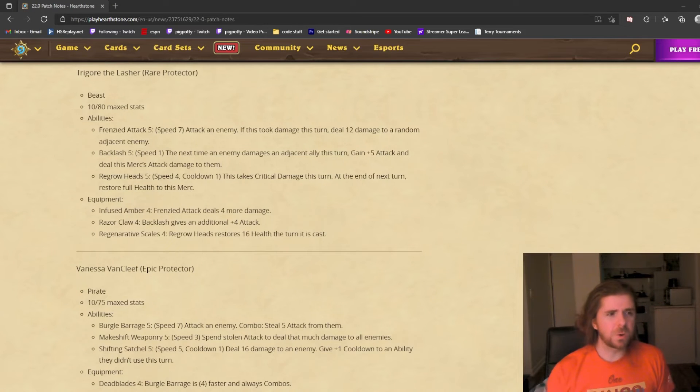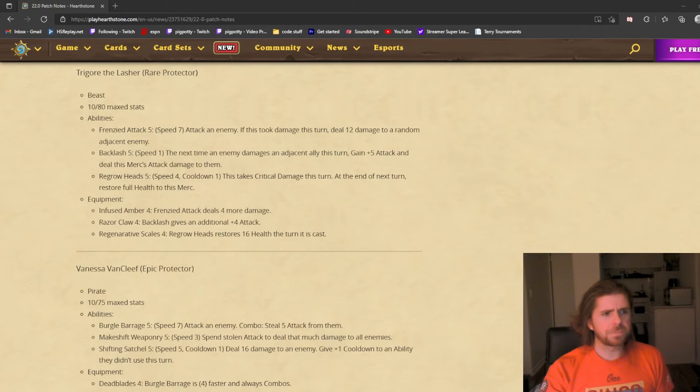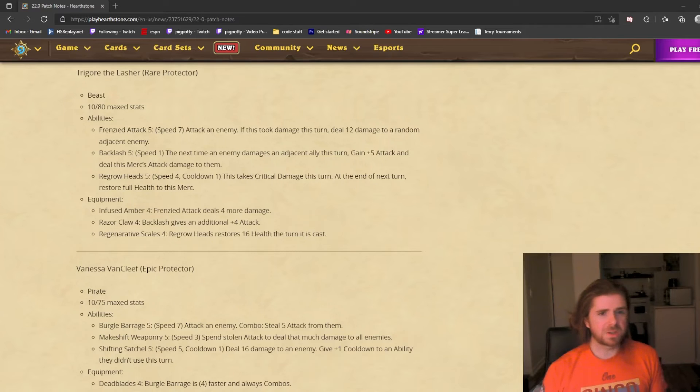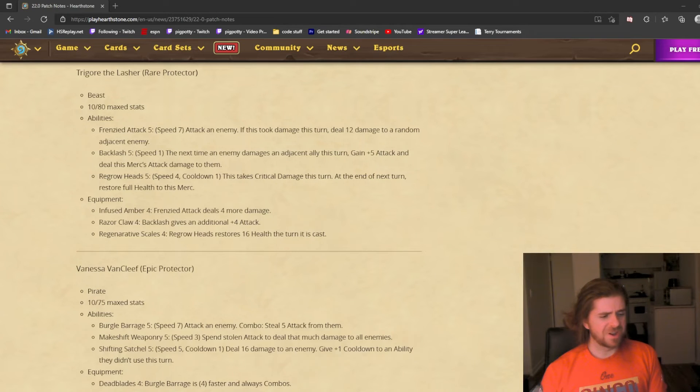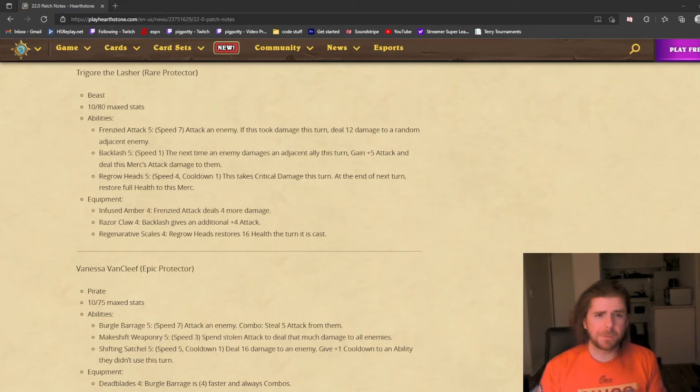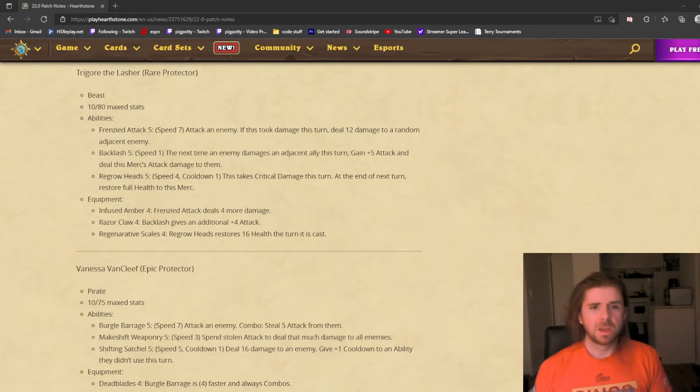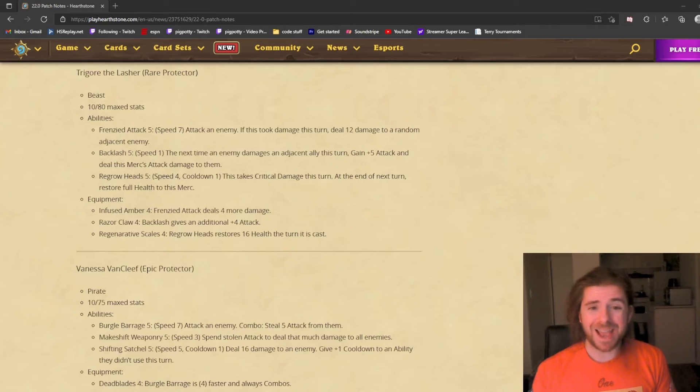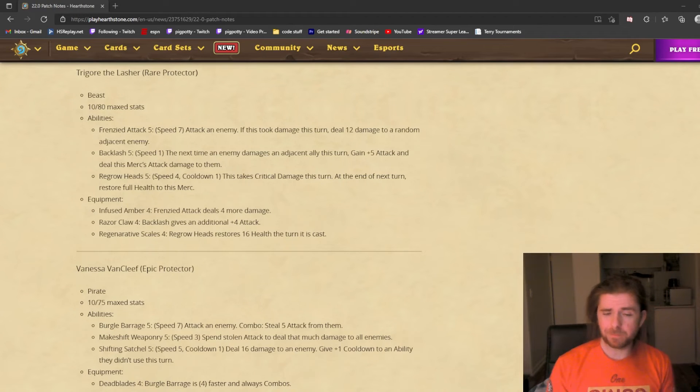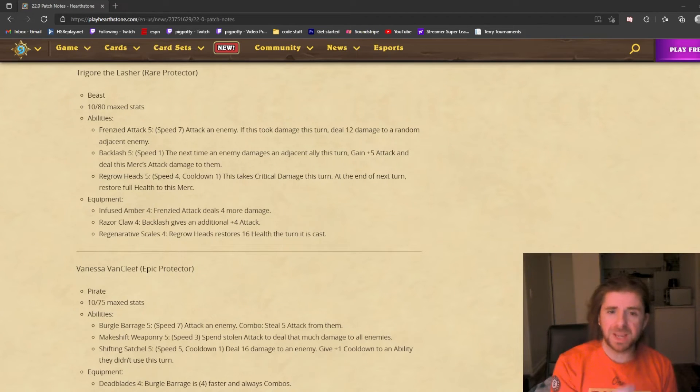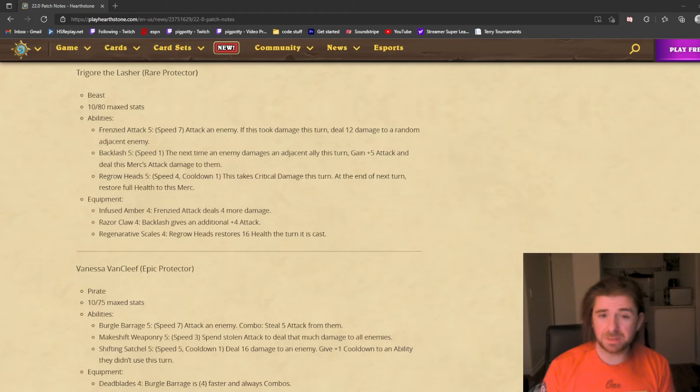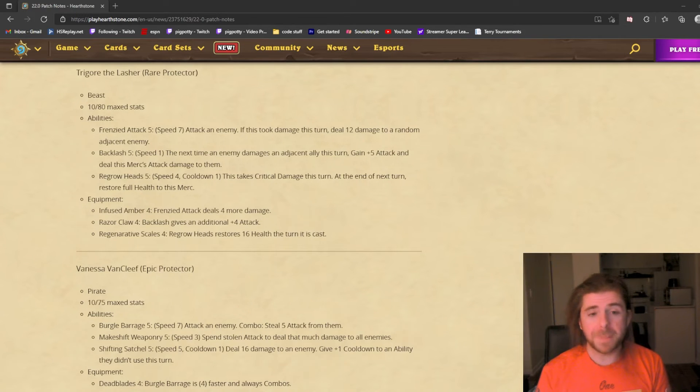Next up is Trigor the Lasher. It's a beast, a red protector. The beast comp is limited to Rexxar, Krush, and Mukla, so maybe he'll factor in there. His first ability is speed 7: attack an enemy. If this took damage this turn, deal 12 damage to a random adjacent enemy. It's like a cleave effect. You have to take damage first before the cleave is activated.